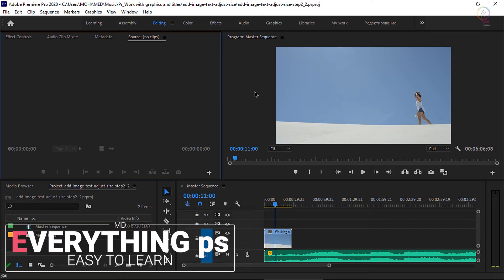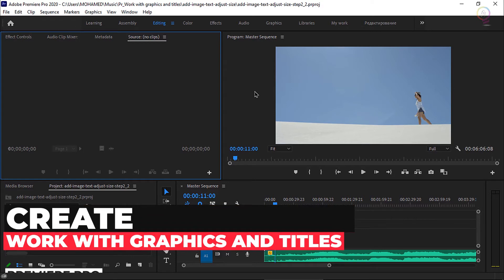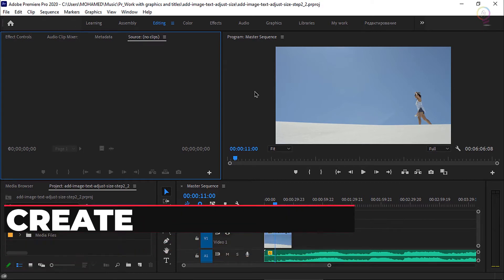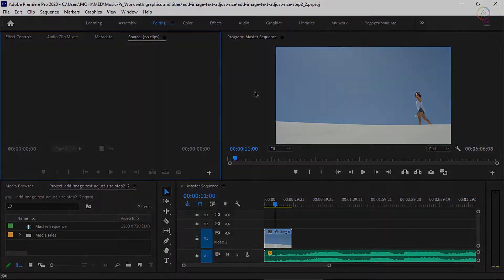Welcome everyone into my channel Everything P.S. with UMD. Do you want to know more about how to create a new title in Premiere Pro? Then this is the right place to be. Let's start.